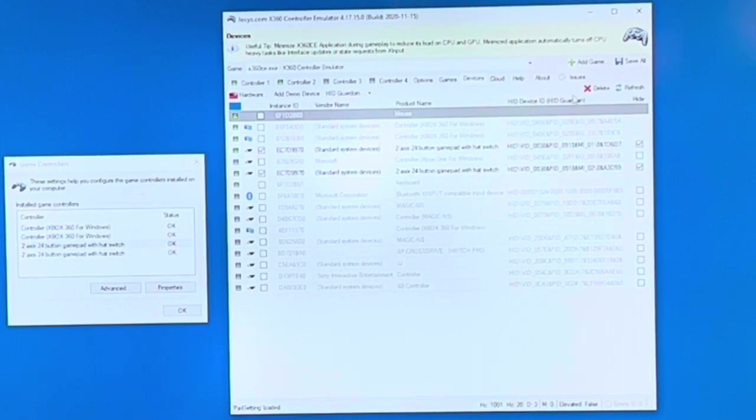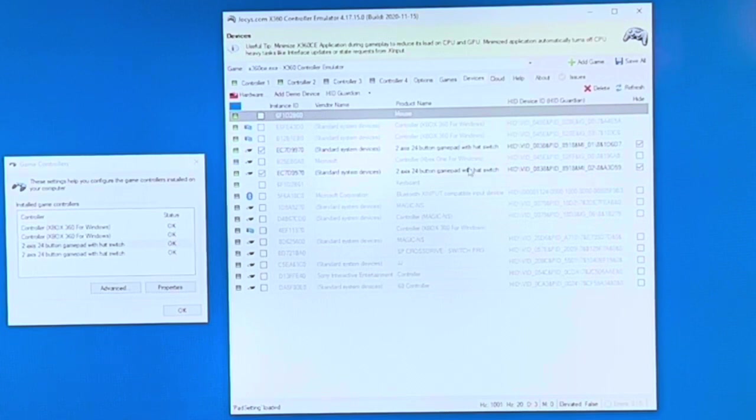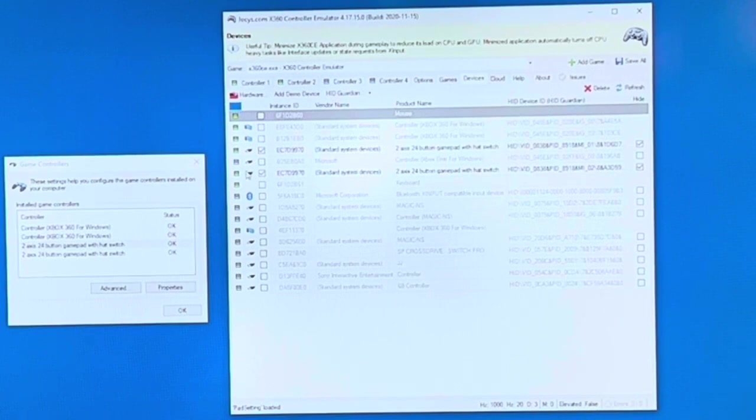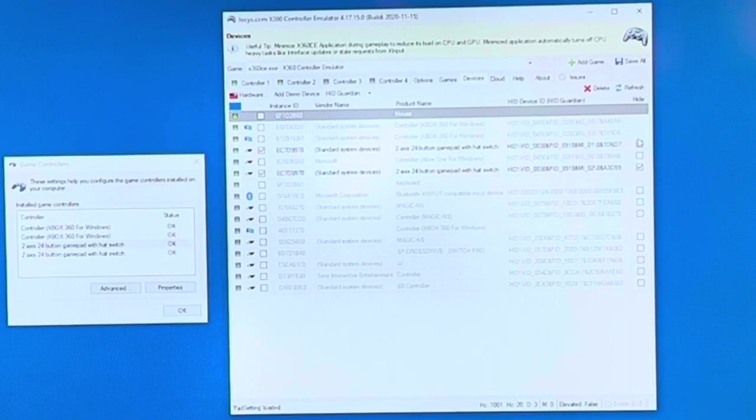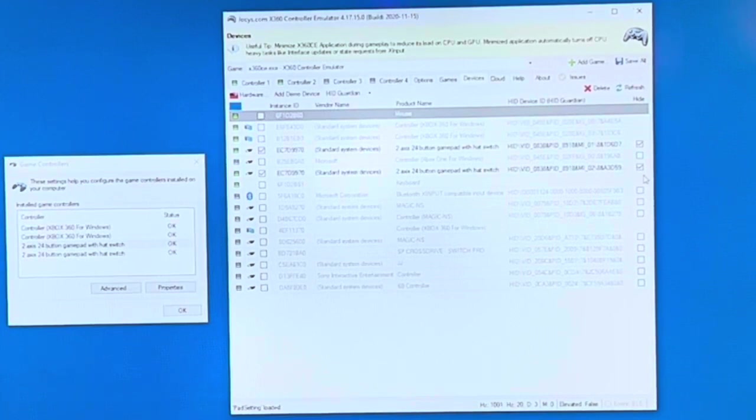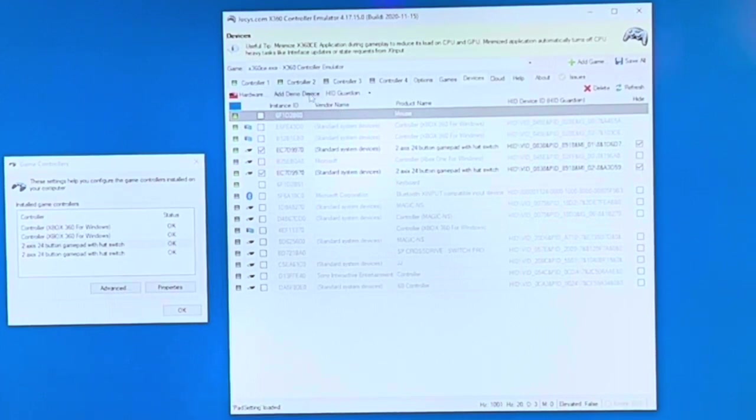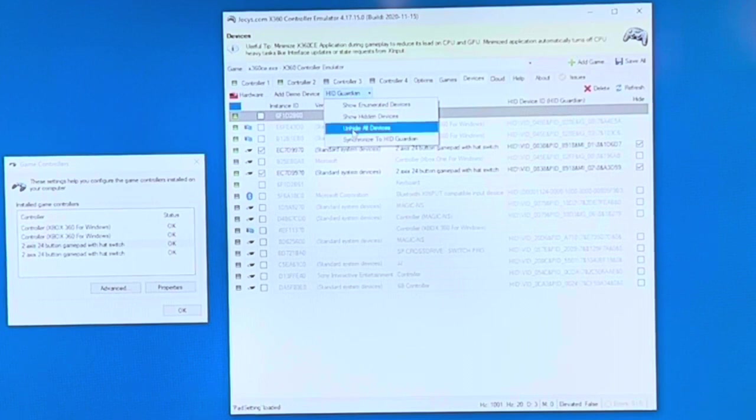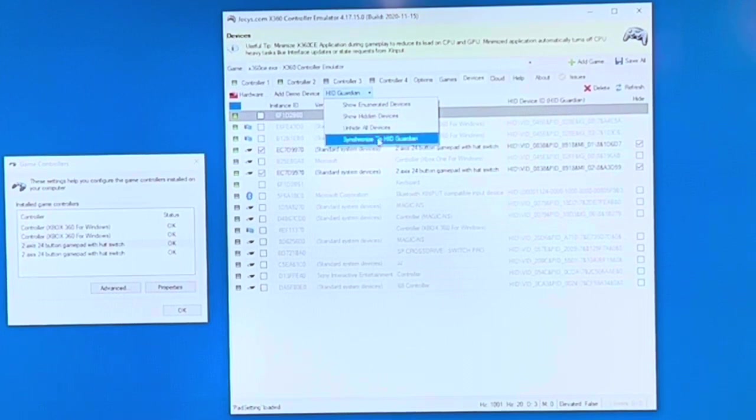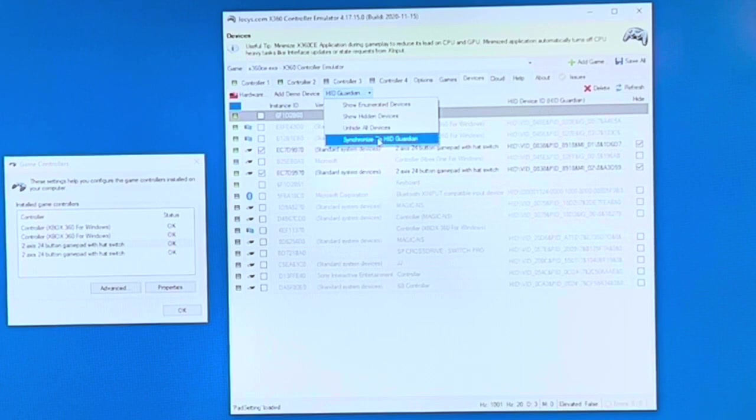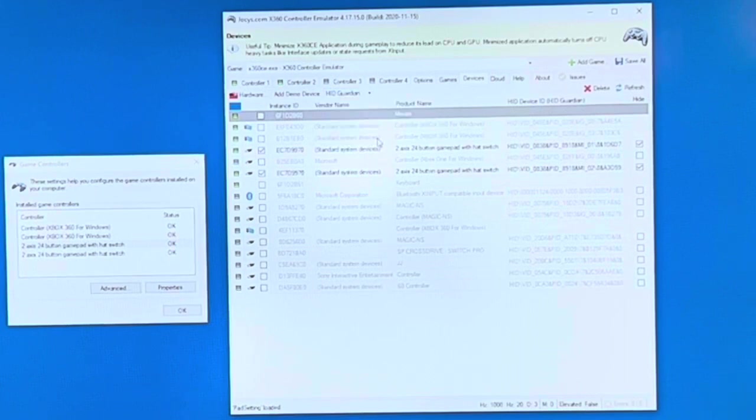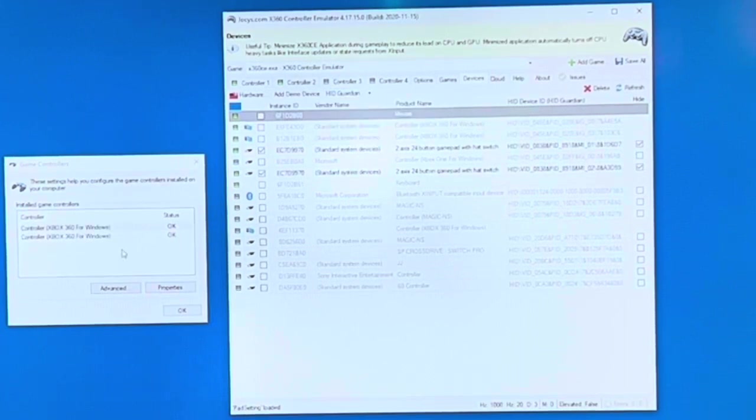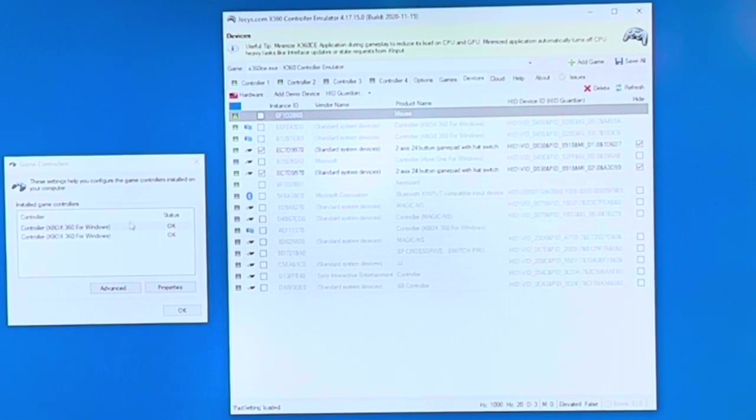The thing that I was having trouble with getting this to register is I wasn't being patient enough to let it register. Or not knowing that I had to go in each time you launch. Once you have this set up and this saved to where these two controllers are hidden, you have to go click into this Devices tab, HID Guardian, and say Synchronize to HID Guardian. Watch what happens when I do that. Because I have my two joysticks selected, it will now hide the USB joysticks from the list.